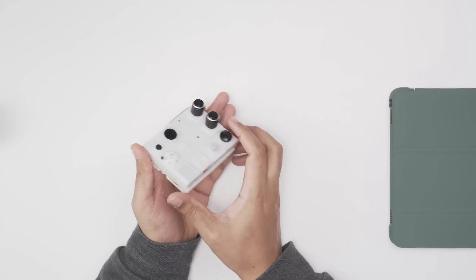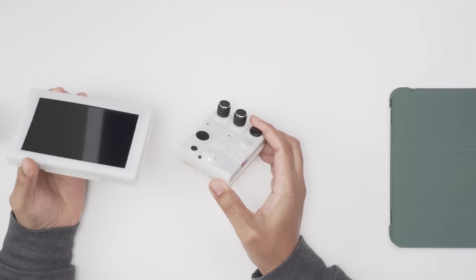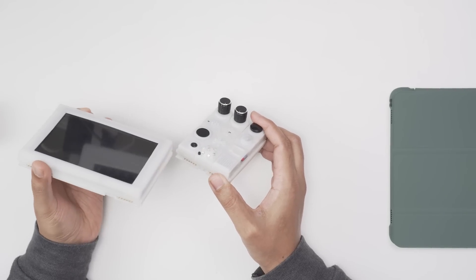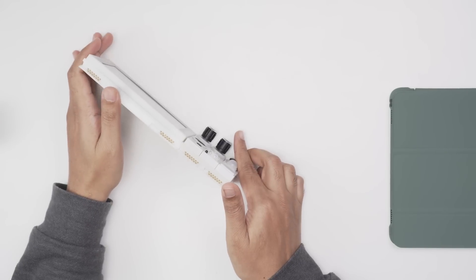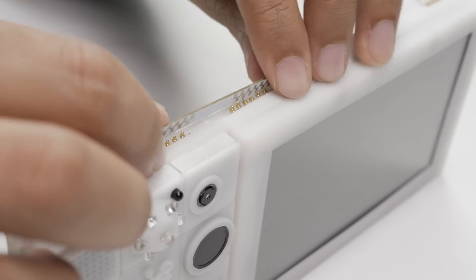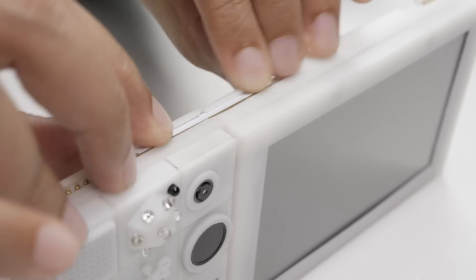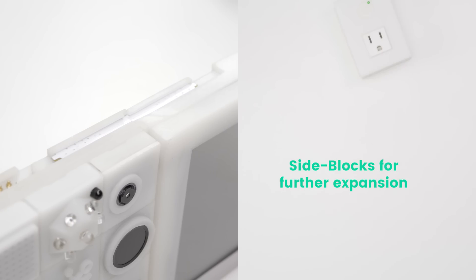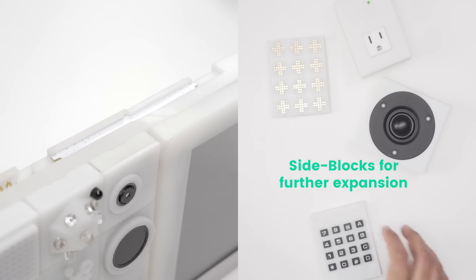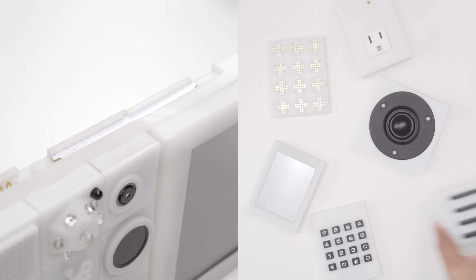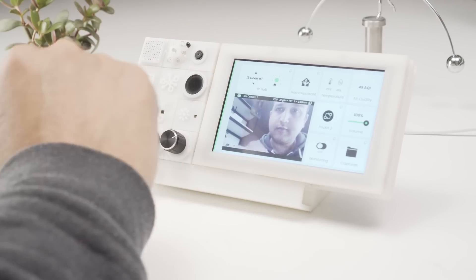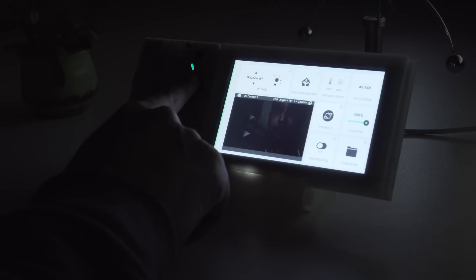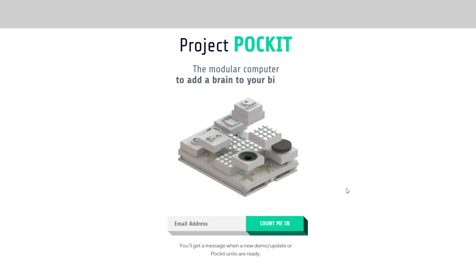For this assembly, I'll also slide in a big capacitive touch display, and I'll use the new screwless method that I've designed recently for side block expansion of Pocket.